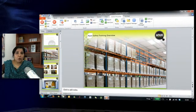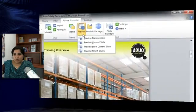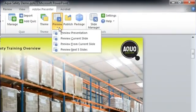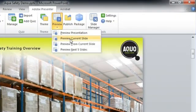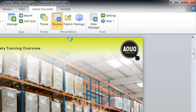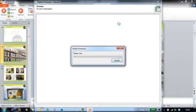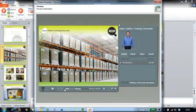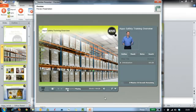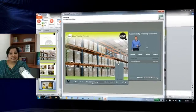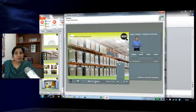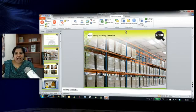Let's preview if it's working properly. So I will go and preview the current slide. Here you can see that the video appears in the sidebar correctly. Let's close this preview.